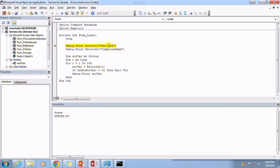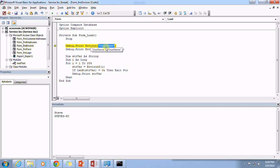All right, the first thing is notice that we've got the use of the word environ and then in parentheses we're passing along a string argument. In this particular case I'm passing along the string argument of username.